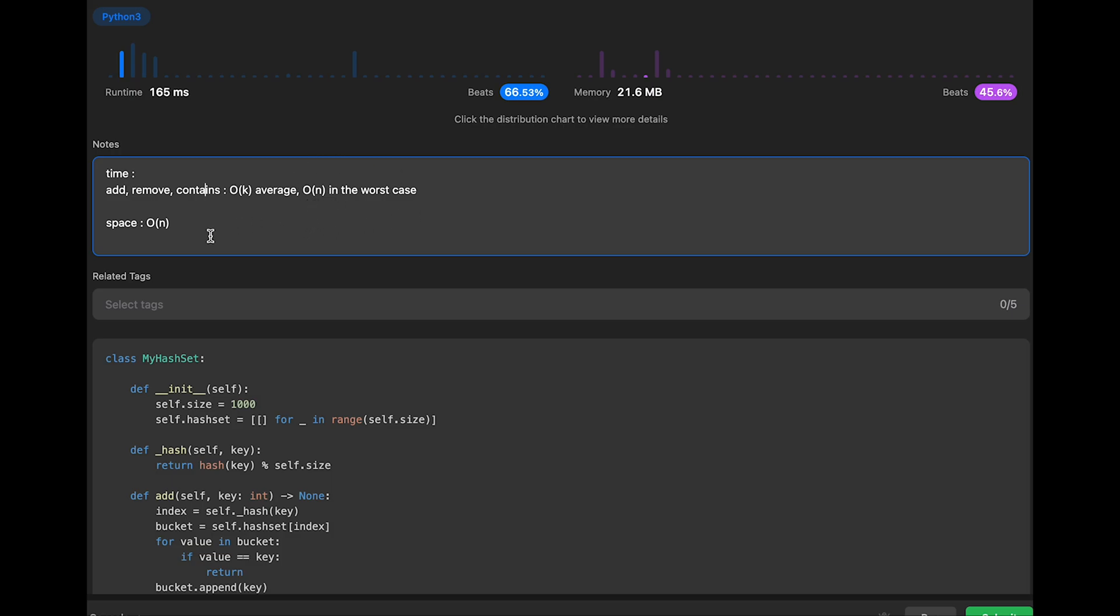And the space complexity is order of n, where n is the total number of elements in the hash set. It's important to note that the time and space complexity analysis assumes a well-distributed hash function and doesn't take into account collisions, which can affect the actual performance in practice. So be careful.